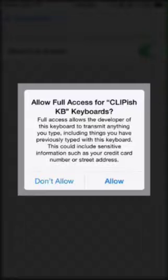This warning sounds very alarming, and the same warning is displayed by iOS when allowing full access to any keyboard app, not just Clippish Keyboard.